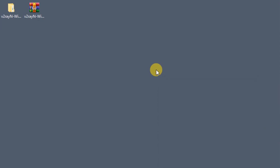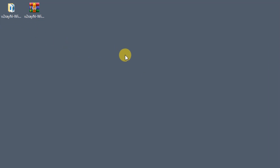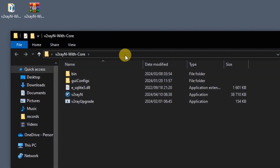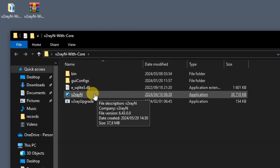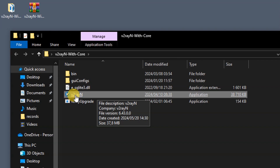After downloading the application, you have to extract it. Once extracted, you're going to open the folder and open the V2RayN application.